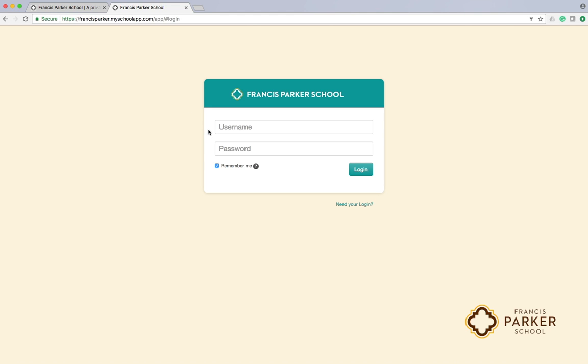Each parent has his or her own unique account on the portal. Enter your username and password and click the login button to continue.